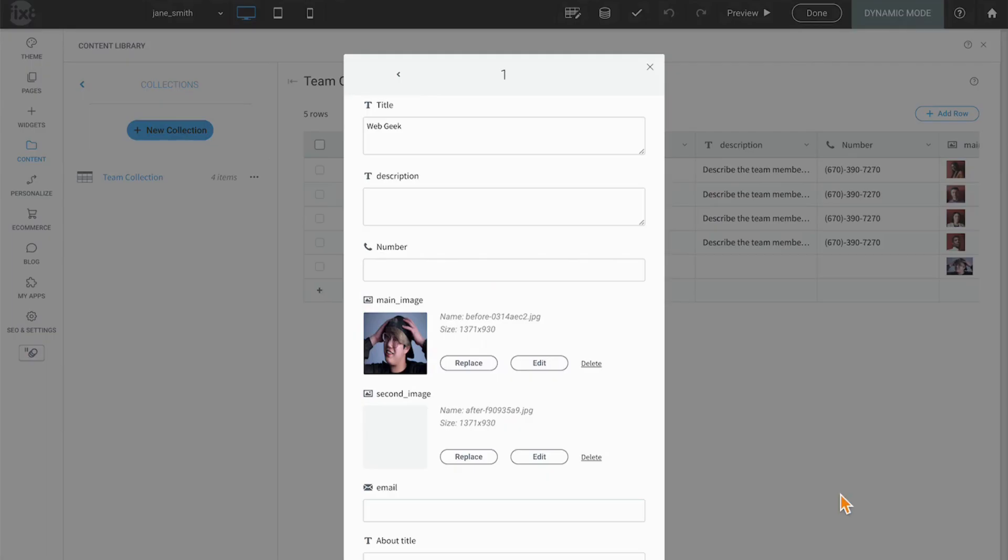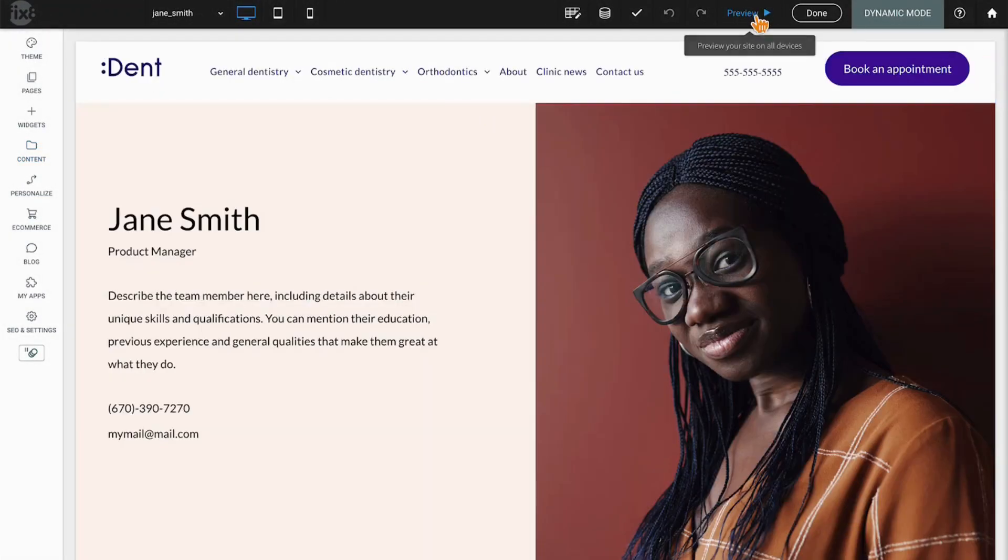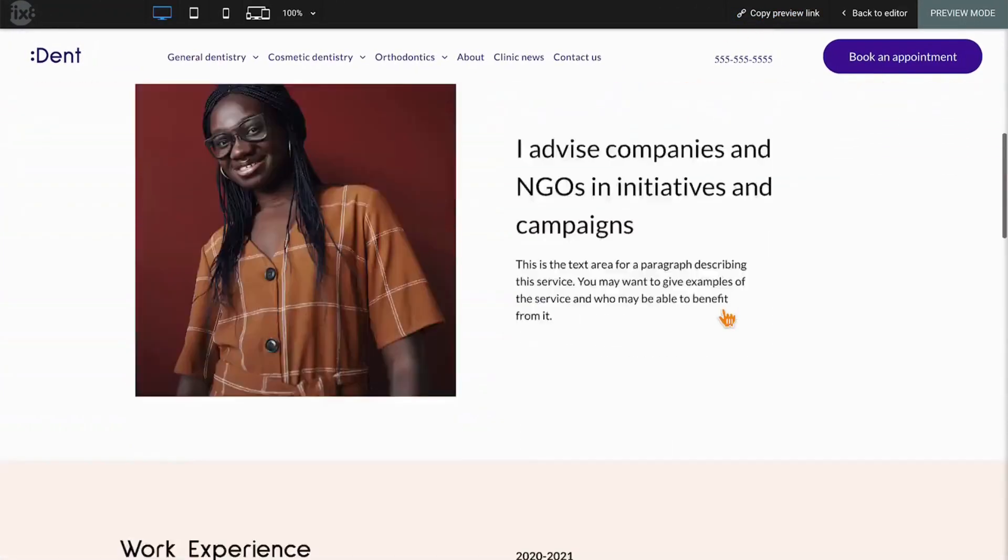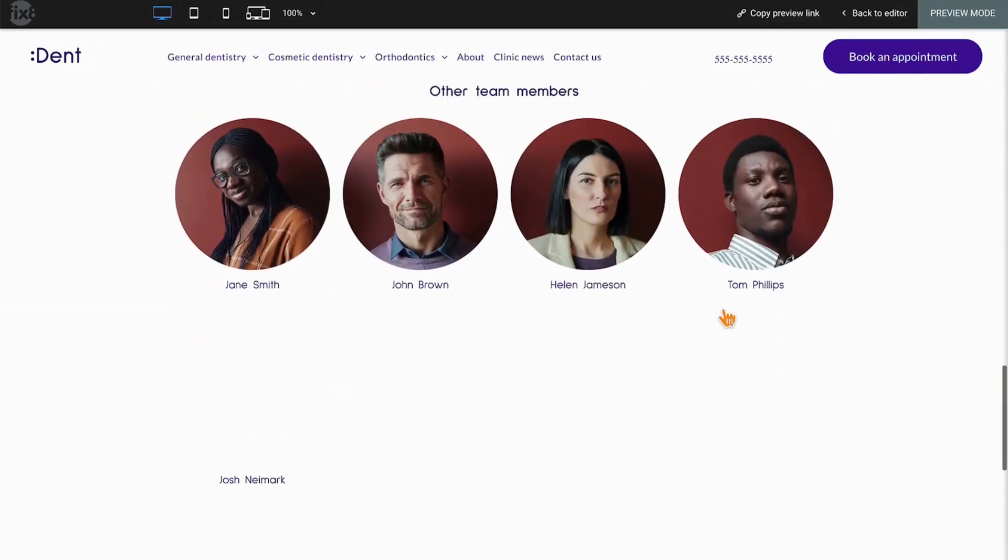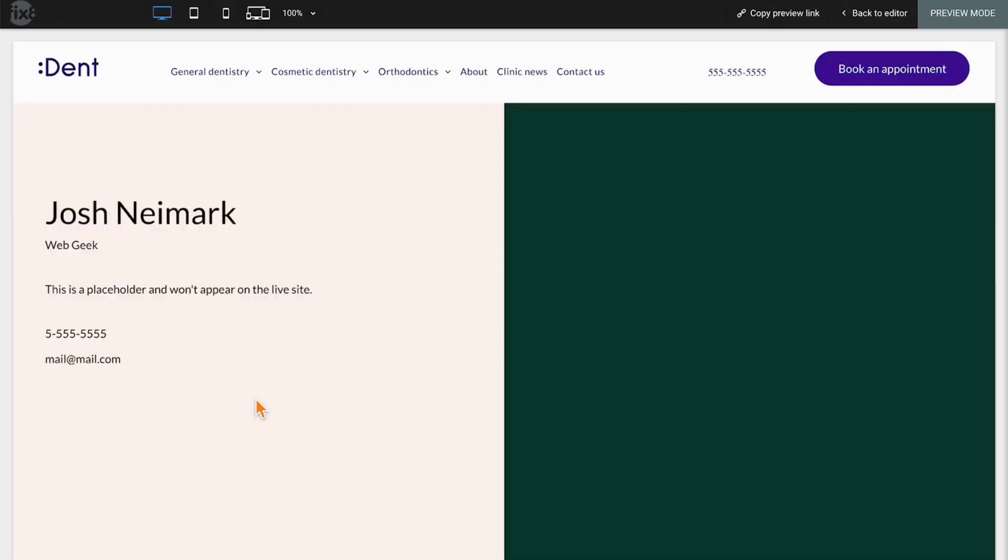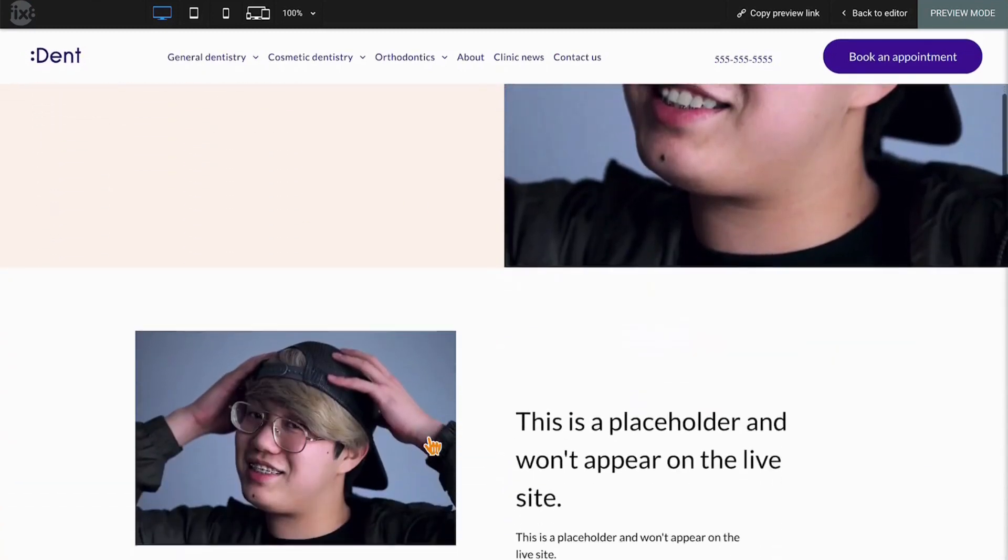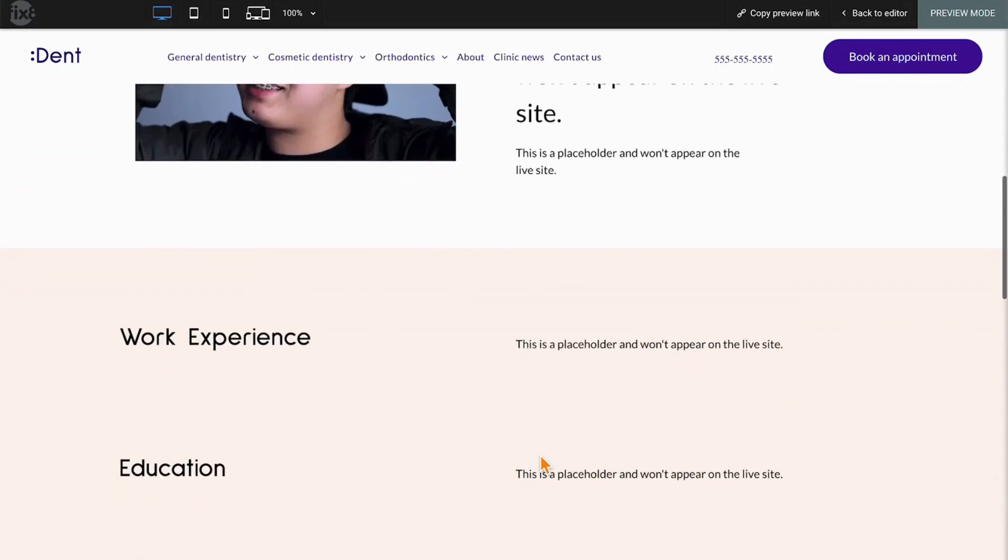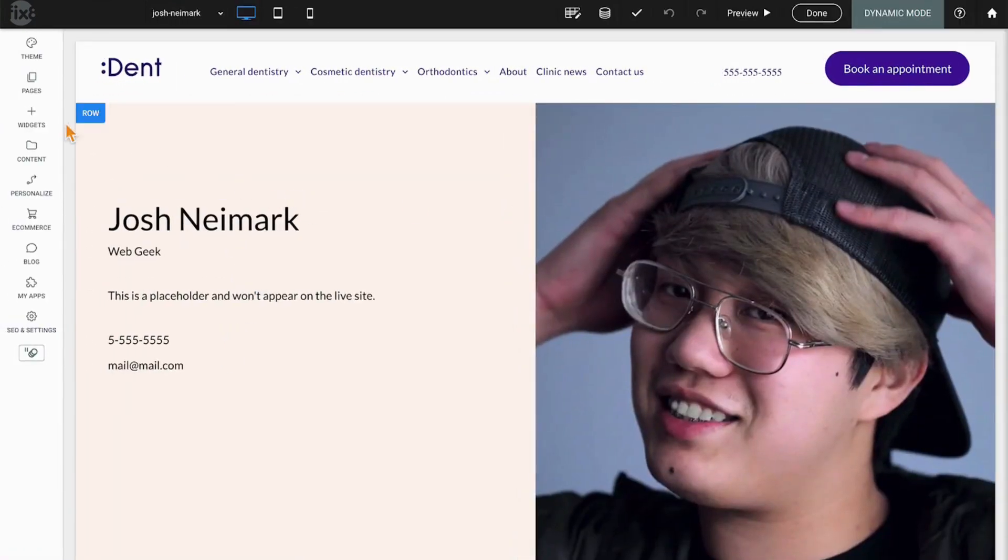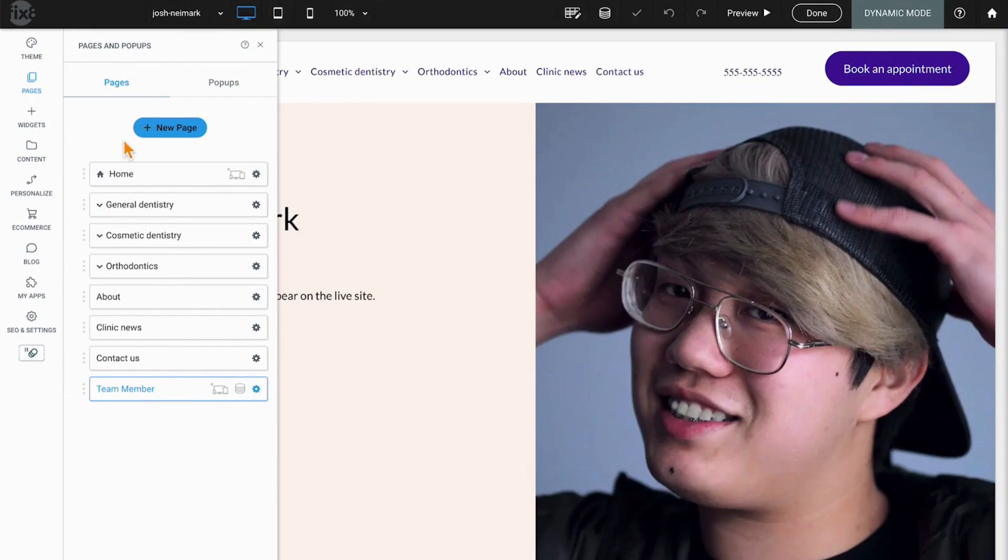Even without completing everything in the table, you'll see very quickly that if I come down to the other team members, there's Josh Nymark, added just that quickly and clicking will have an identical format. So if I were to go ahead and fill in all the rest of the fields, this would look exactly the same. And so that's what a dynamic page is.